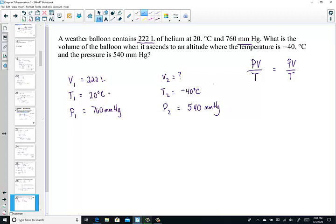Now before we go further, let's remember to convert by adding 273 to both temperatures. So we have 293 Kelvin for 20 degrees, and if we subtract 40 from 273 we get 233 Kelvin units. So it's very cold — 273 minus 40 gets us 233 Kelvin units.